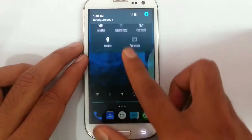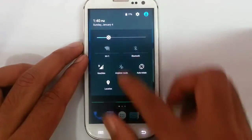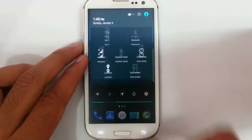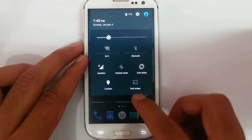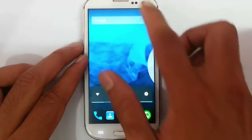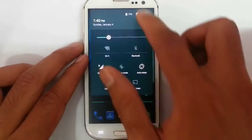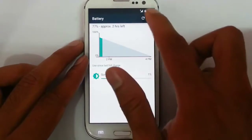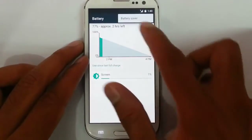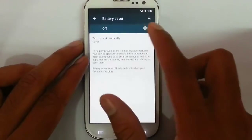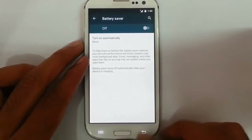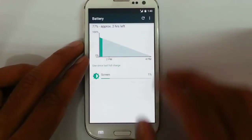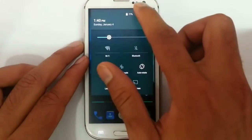Here is the notification area. There is the normal pull-down option. If you click on the battery icon, you can see the battery app details. And then there is a battery saver option which comes with this ROM.